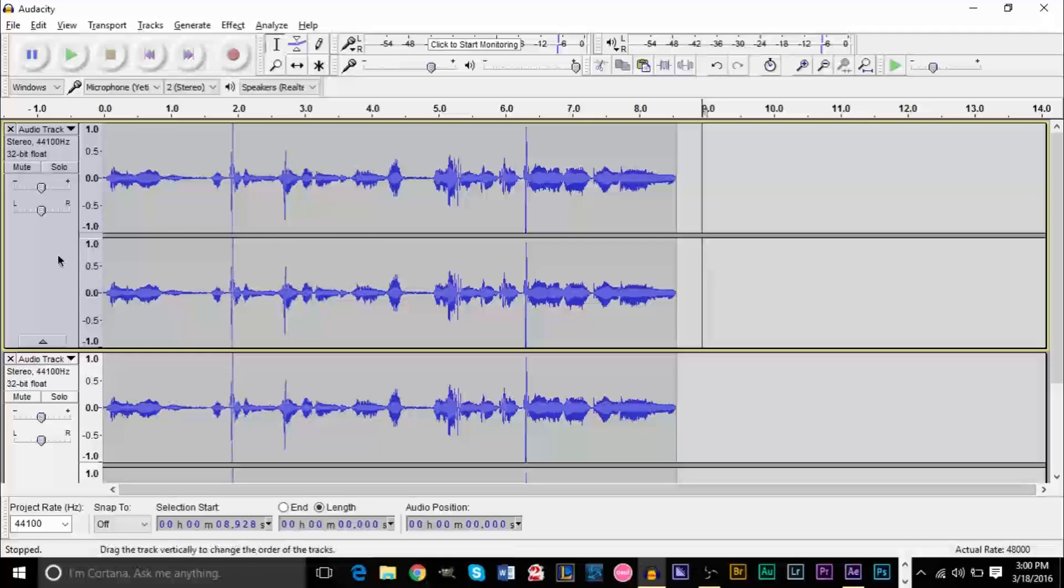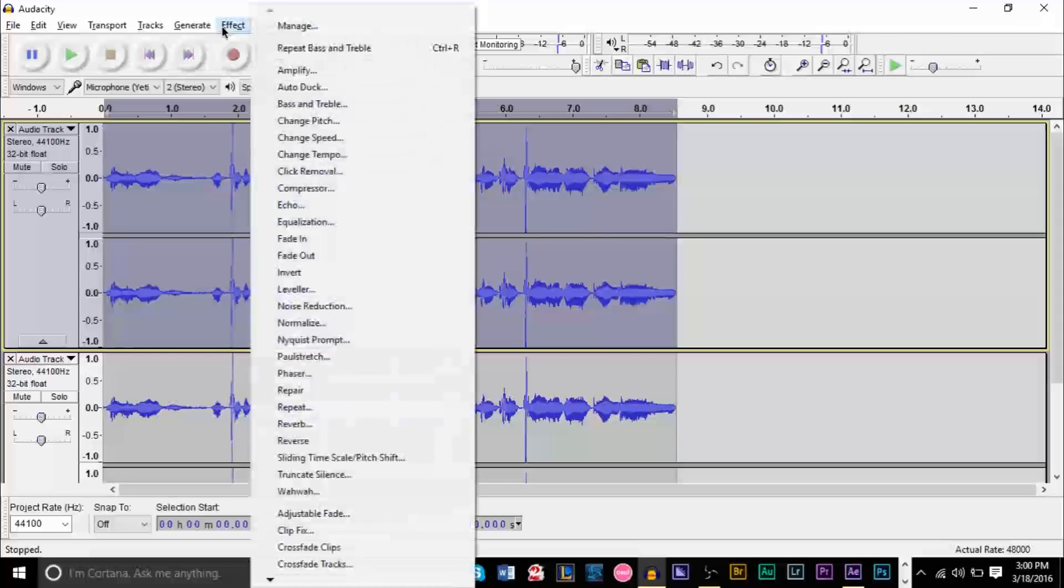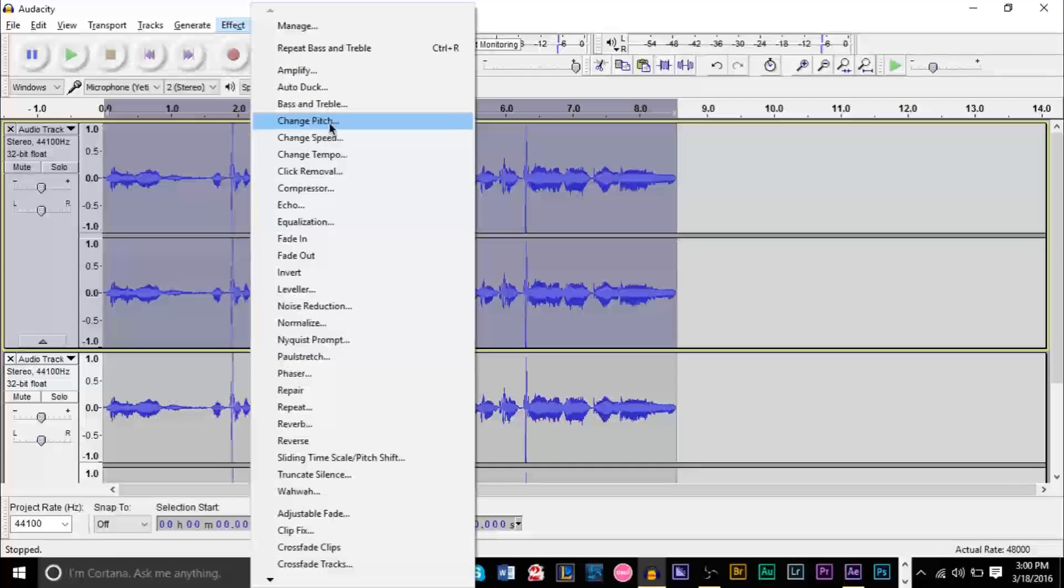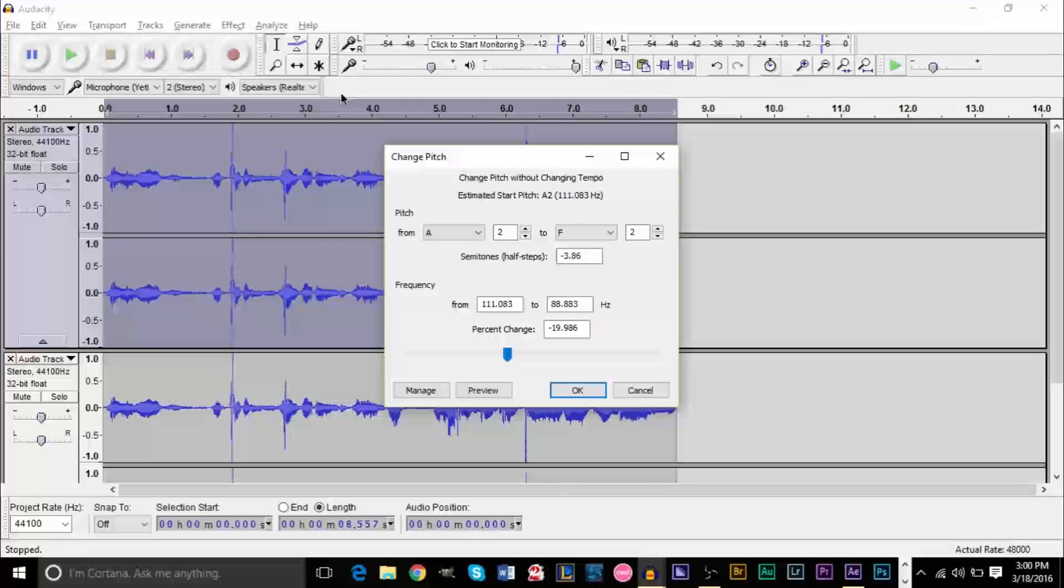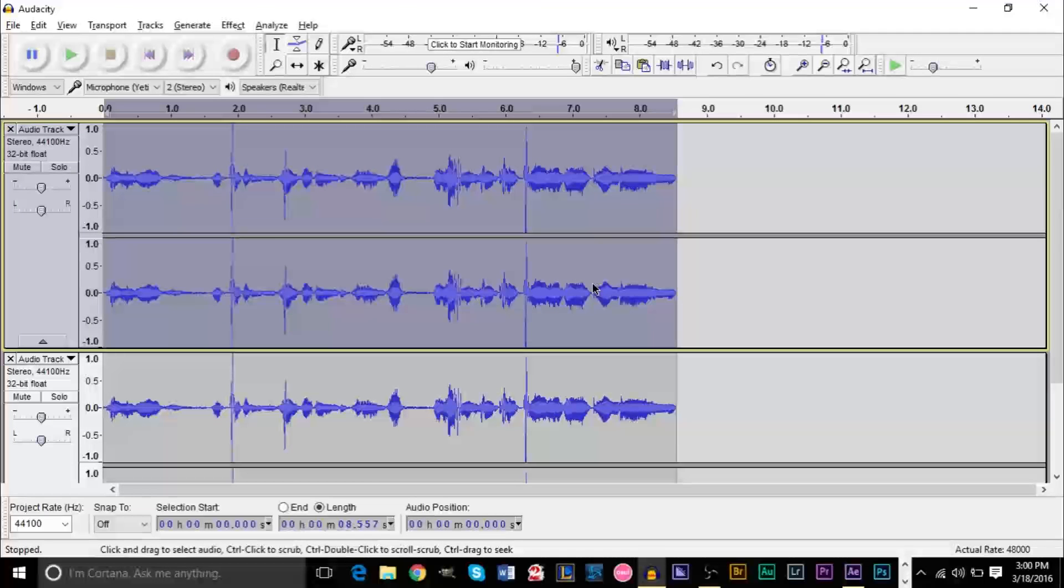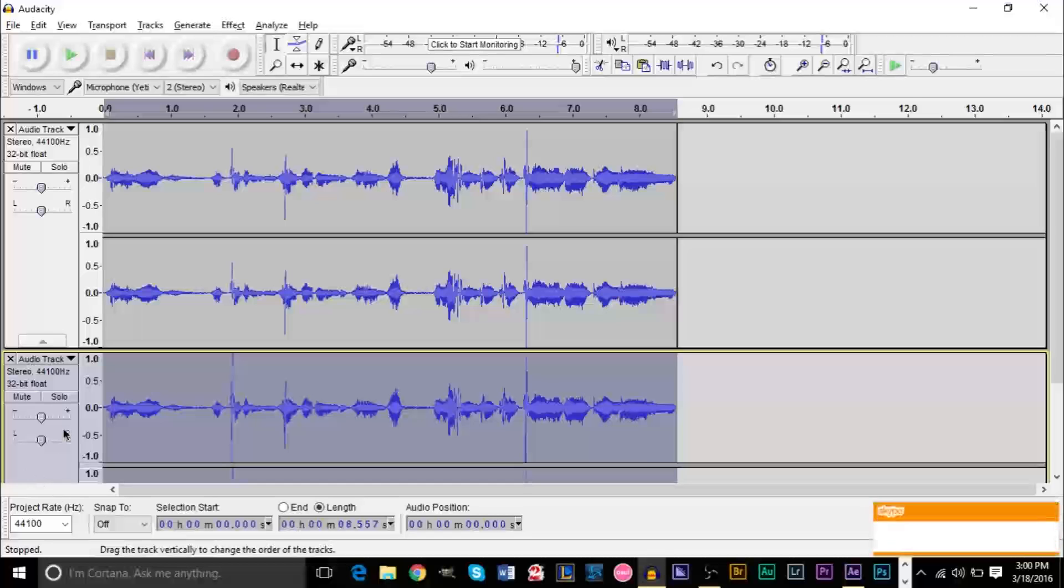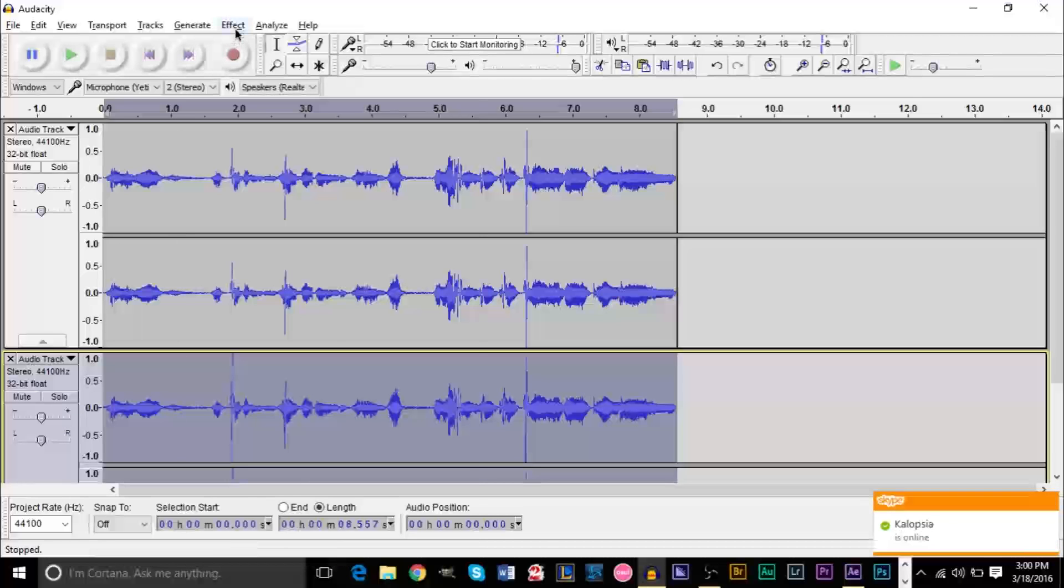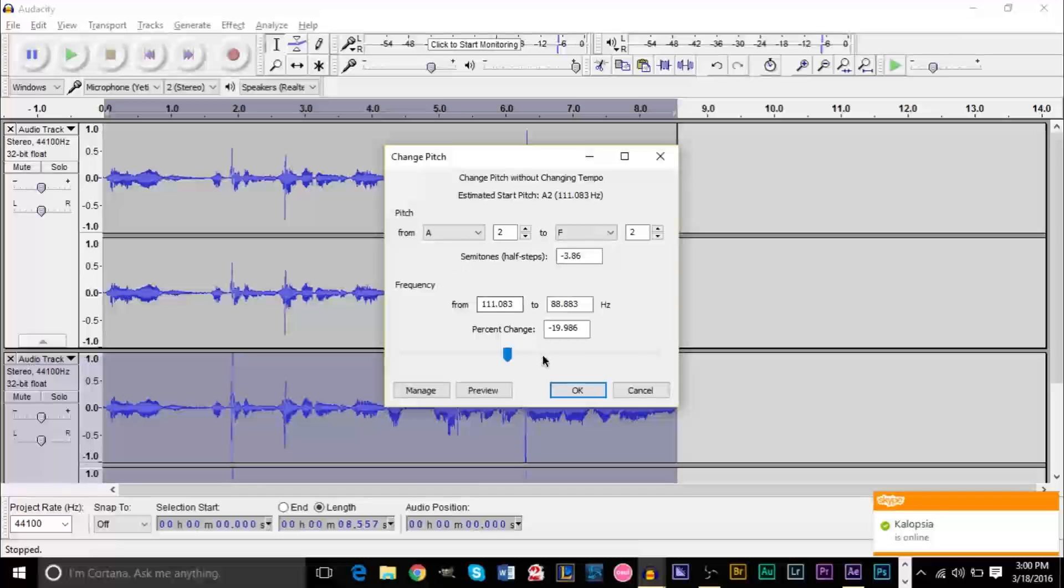We're gonna change the pitch of the first track. Highlight your first track, go up to Effect again, go to Change Pitch. Depending on how deep your voice is or how deep you recorded yourself or how high your voice is, you may have to put in different values. Essentially you want to make the first track be very low. I'm gonna try negative 24% change for the first track, and your second track you want to have it about at half, maybe a little over half. So I'm gonna change pitch again and make this a negative 10.